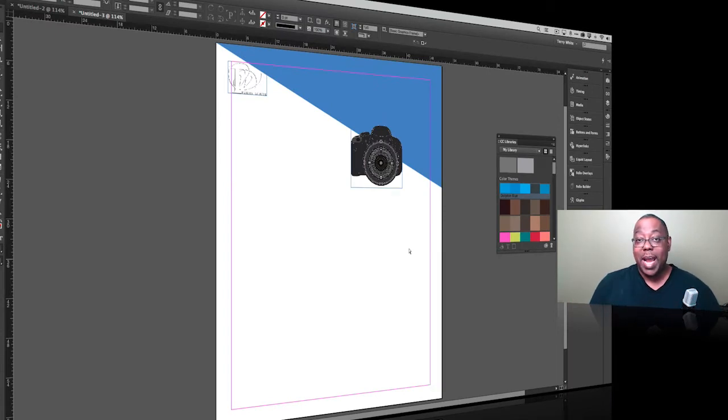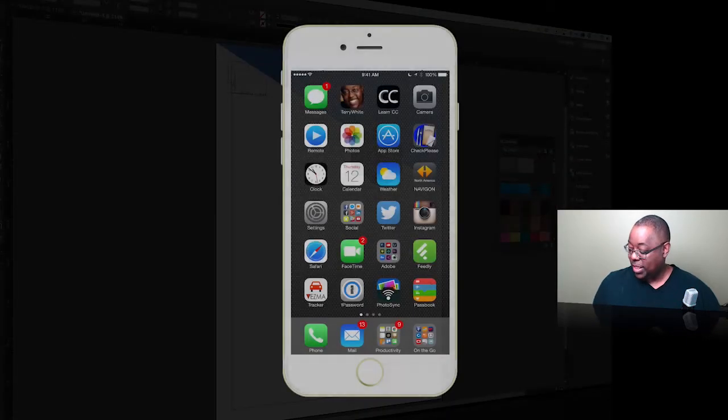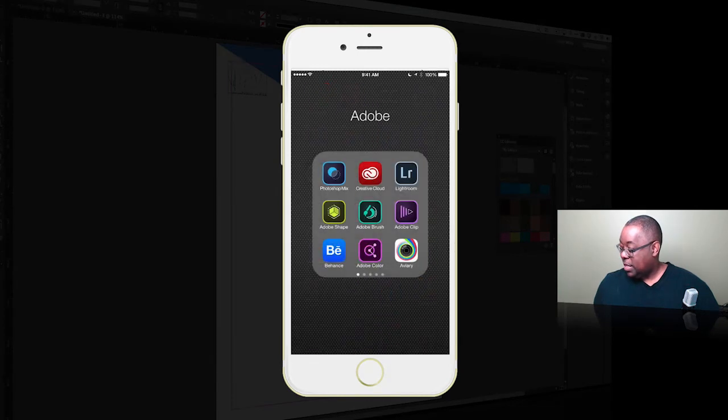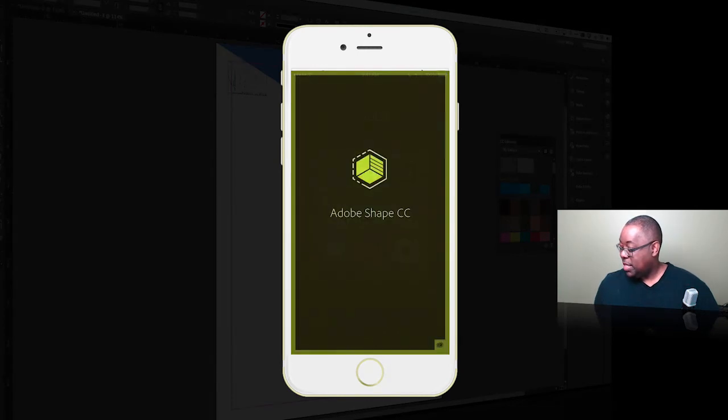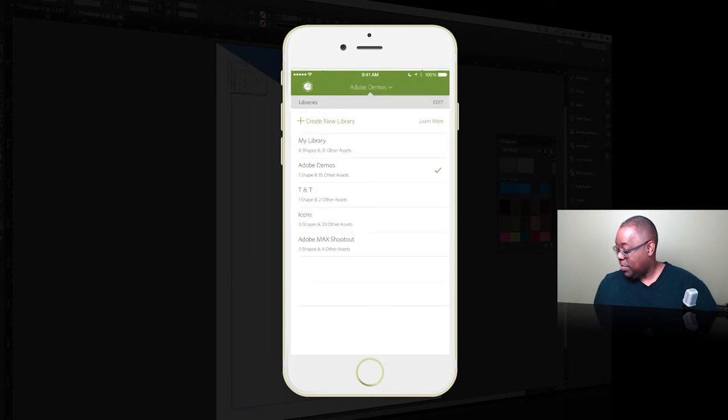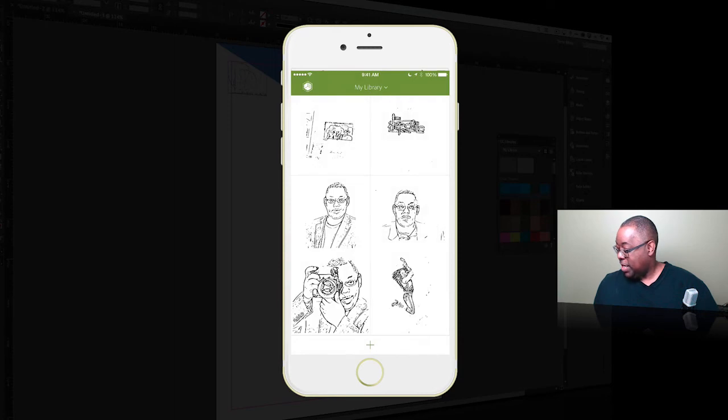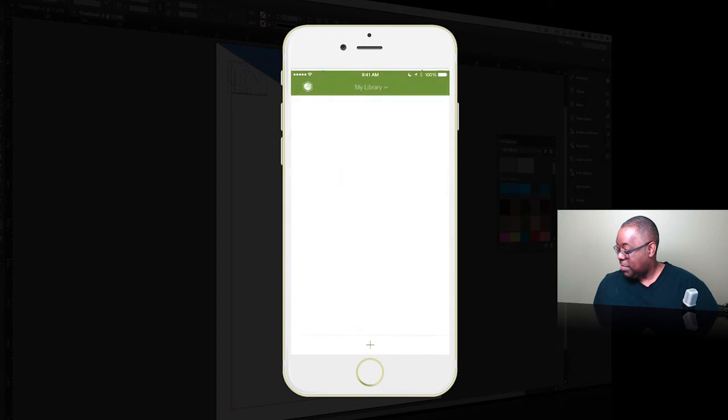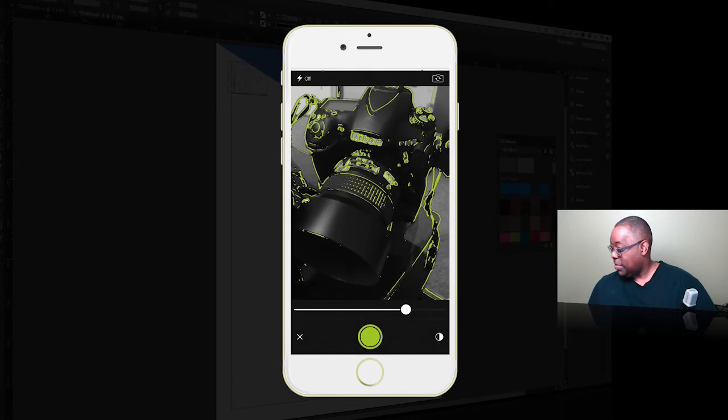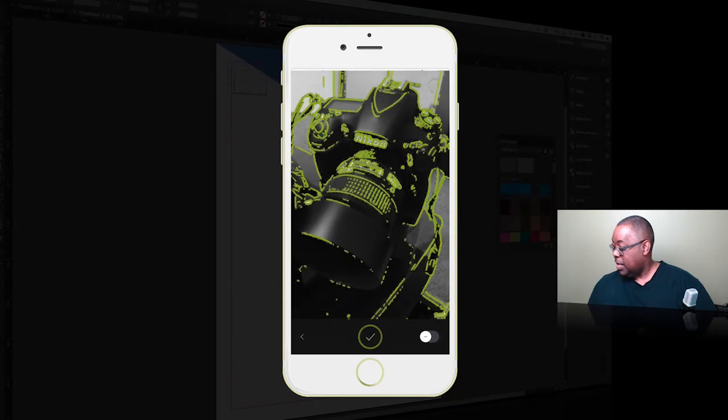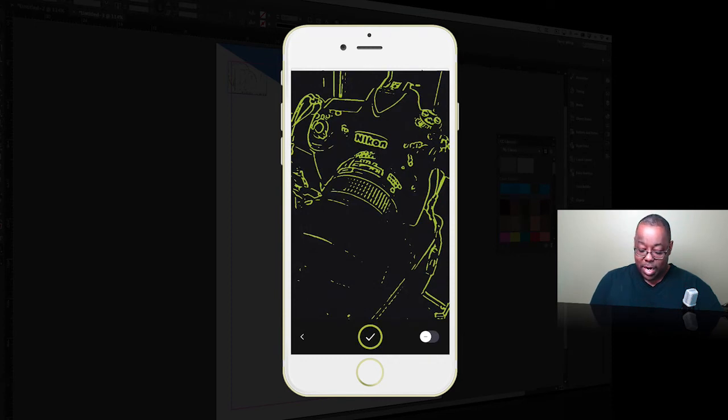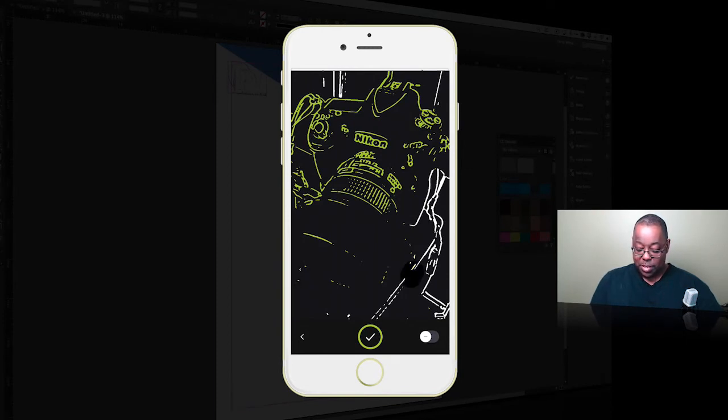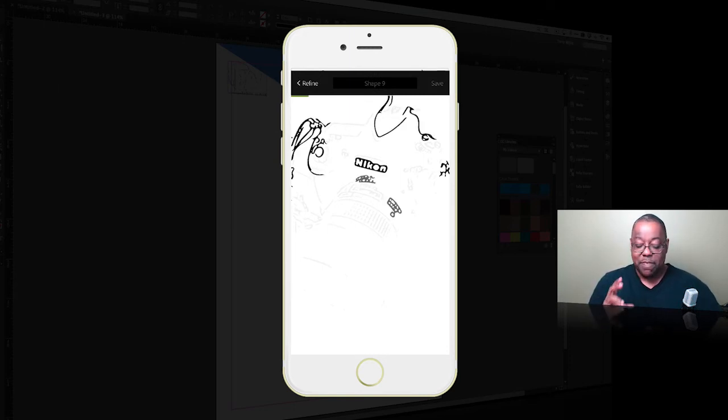What if I want to add something from my mobile device? I've got a camera sitting right here. Let's bring up Adobe Shape. I'm going to change the library that it's working with to my library. We'll use the camera and snap it. Then I can use my finger and paint out the part of the table that I don't want, paint out part of the wall, and basically just keep as much of the camera as I want without those other elements.